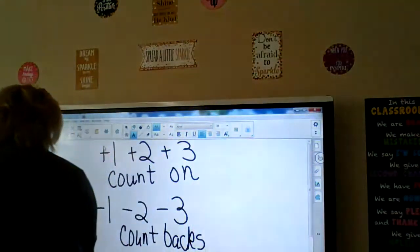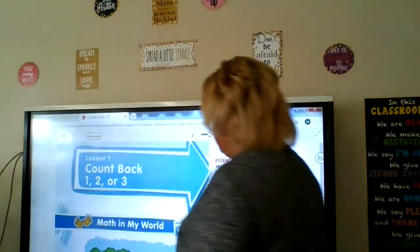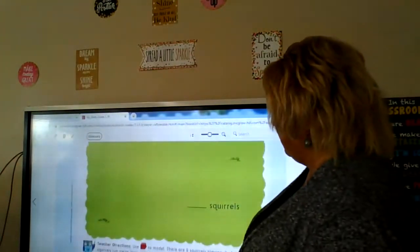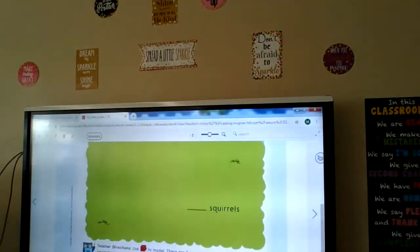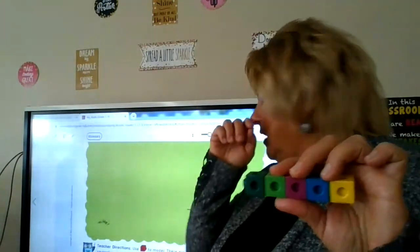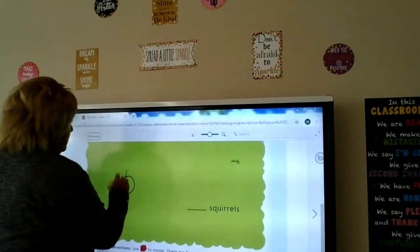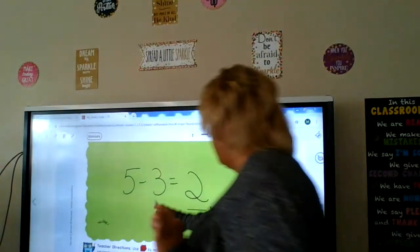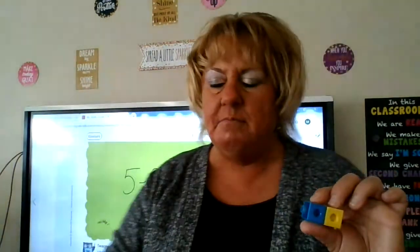Let's go ahead and get started. We're going to get out your workbook page 281: Count Back 1, 2, or 3. At the bottom it says we have five squirrels playing. So get out your five Cheerios or your five counters or whatever you have to count with. We're pretending these are squirrels, and we're going to take away three. We count back as we go: five, four, three, two — five minus three is two.